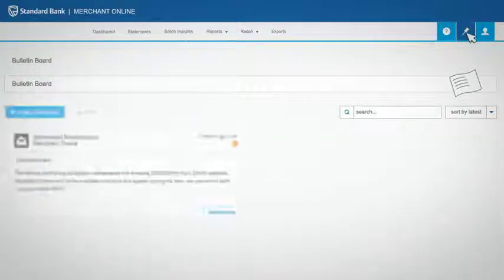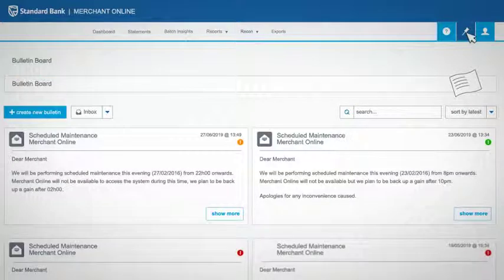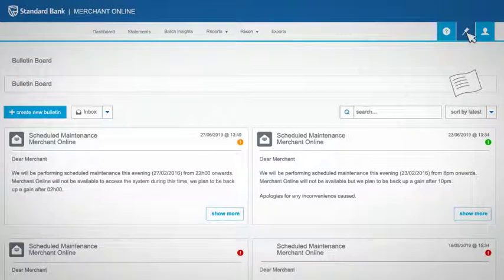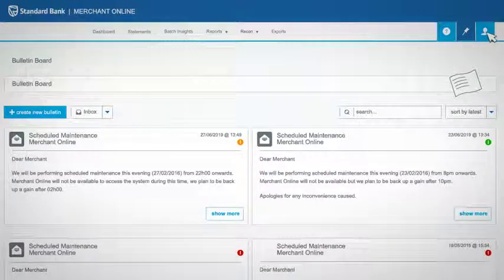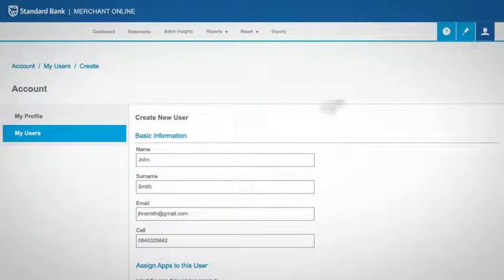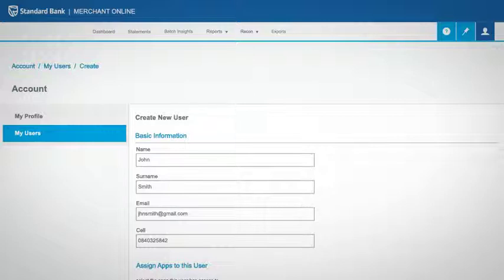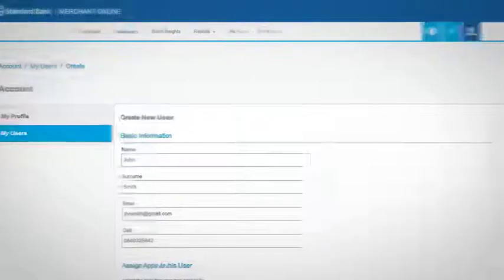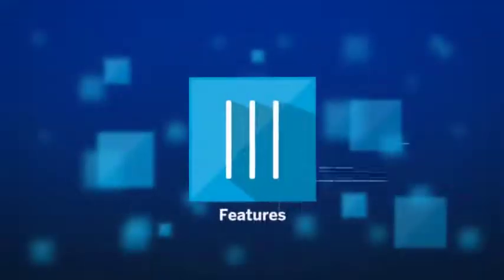The second will take you to the bulletin board, with notices and scheduled maintenance updates. And the third will take you to your account, which in turn will link you to your profile and your users. With these great features,